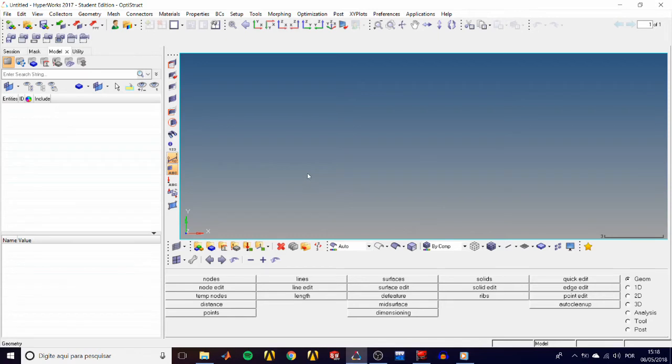What's going on guys? Luis here. Today we're covering HyperMesh Tutorial HM1030, organizing a model.